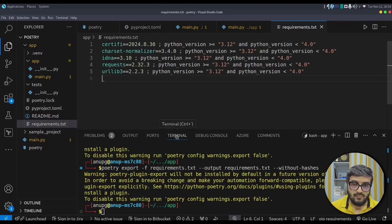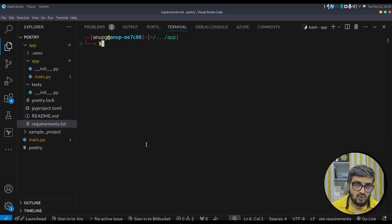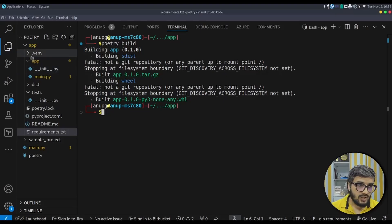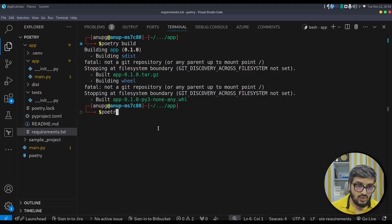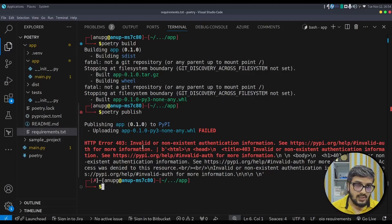If you want to build the project as a library and publish it to the PyPI index, use: poetry build. This generates a wheel file in the dist directory. If you have configured Poetry sources — a third-party repository to publish to — then use: poetry publish. Since I haven't configured anything, it will complain. Make sure to configure it using the poetry source command before publishing.